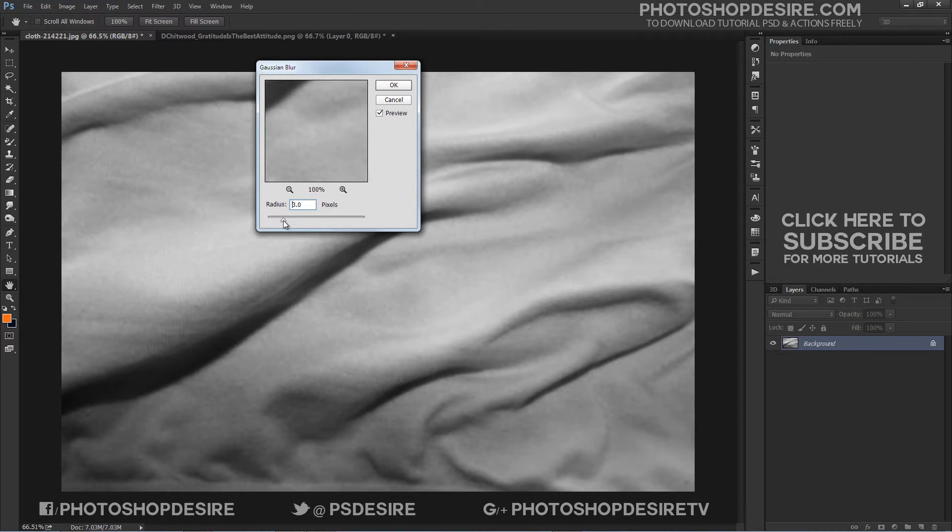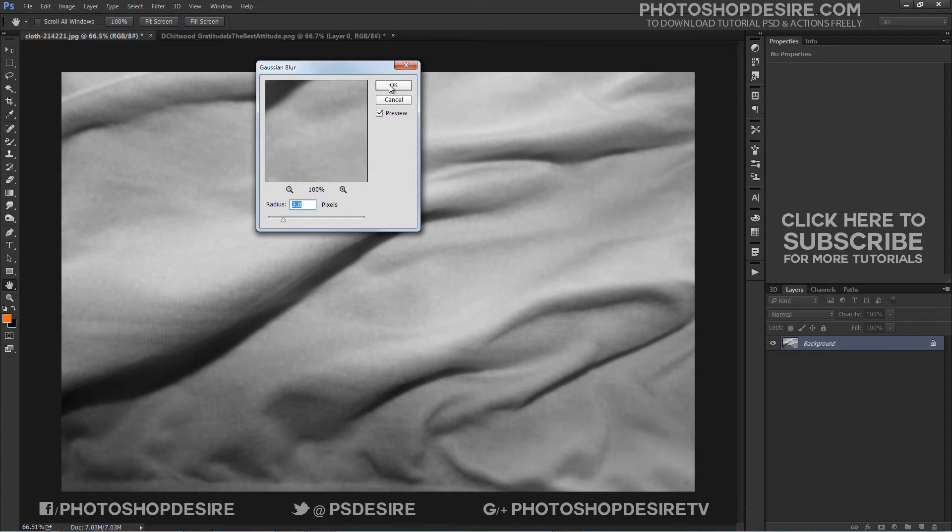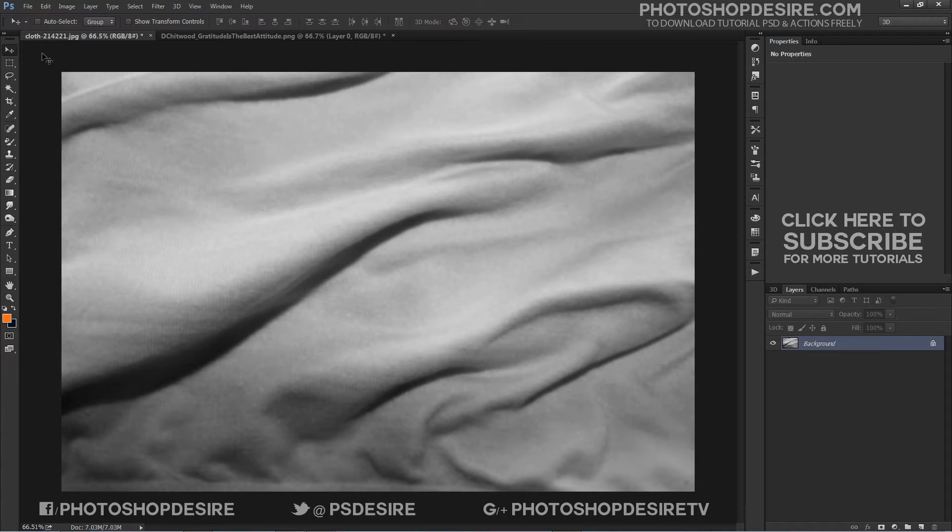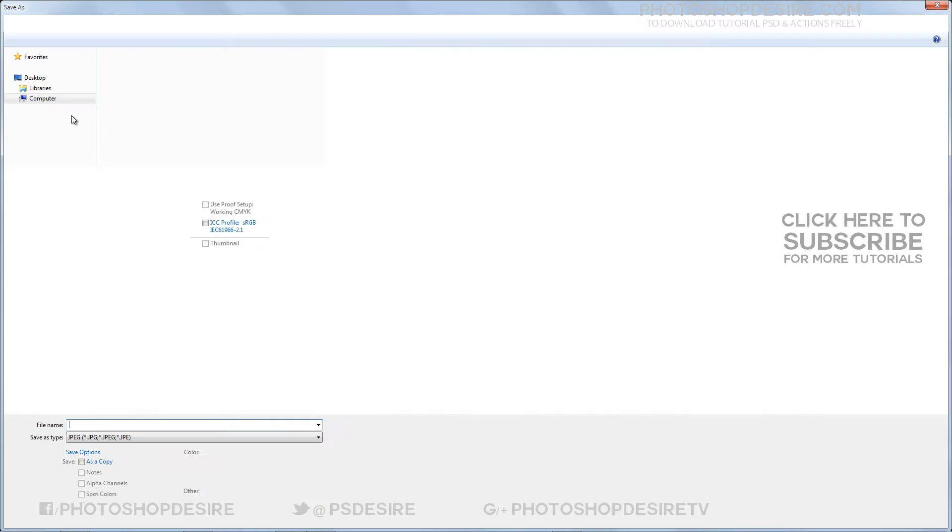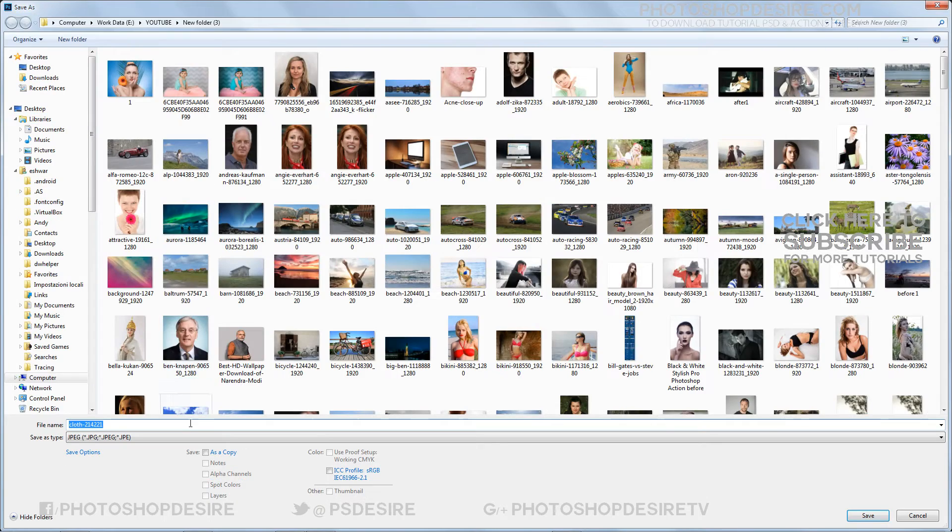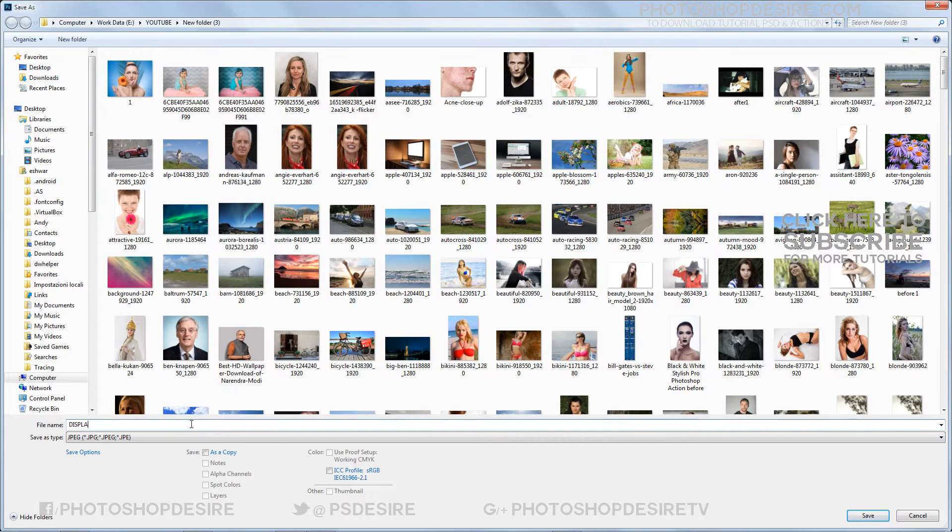A bigger radius value will make the final effect smoother and softer, while a small radius value will result in a sharper and more detailed outcome. Then go to File, Save As and save a PSD file of the image with the name Displace Map.